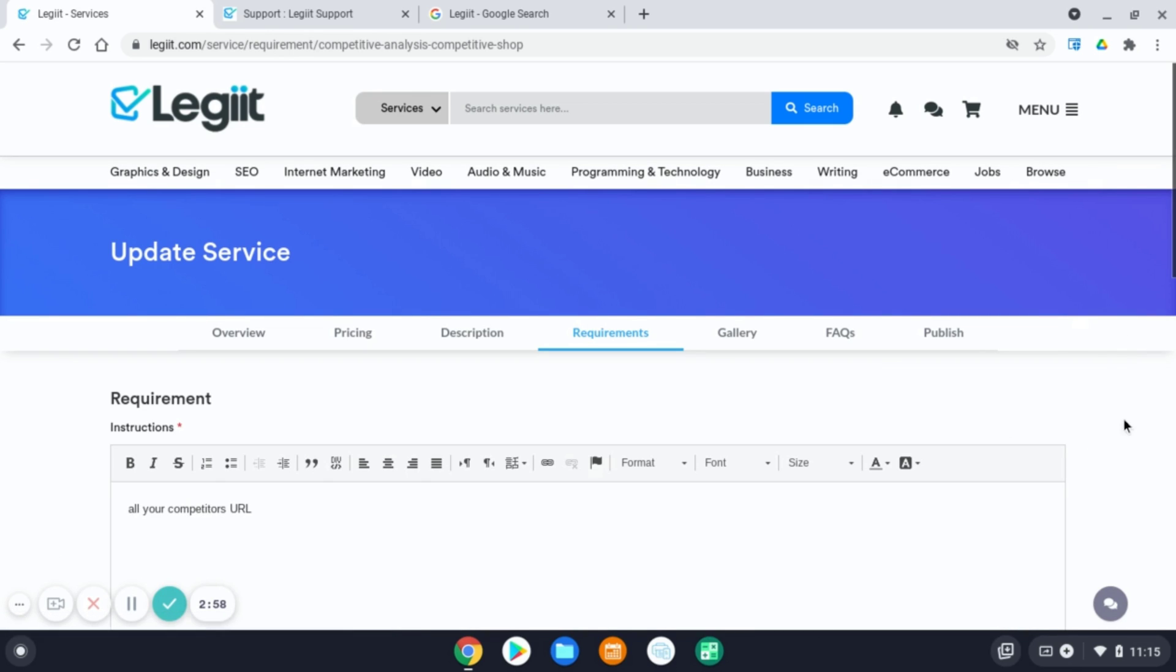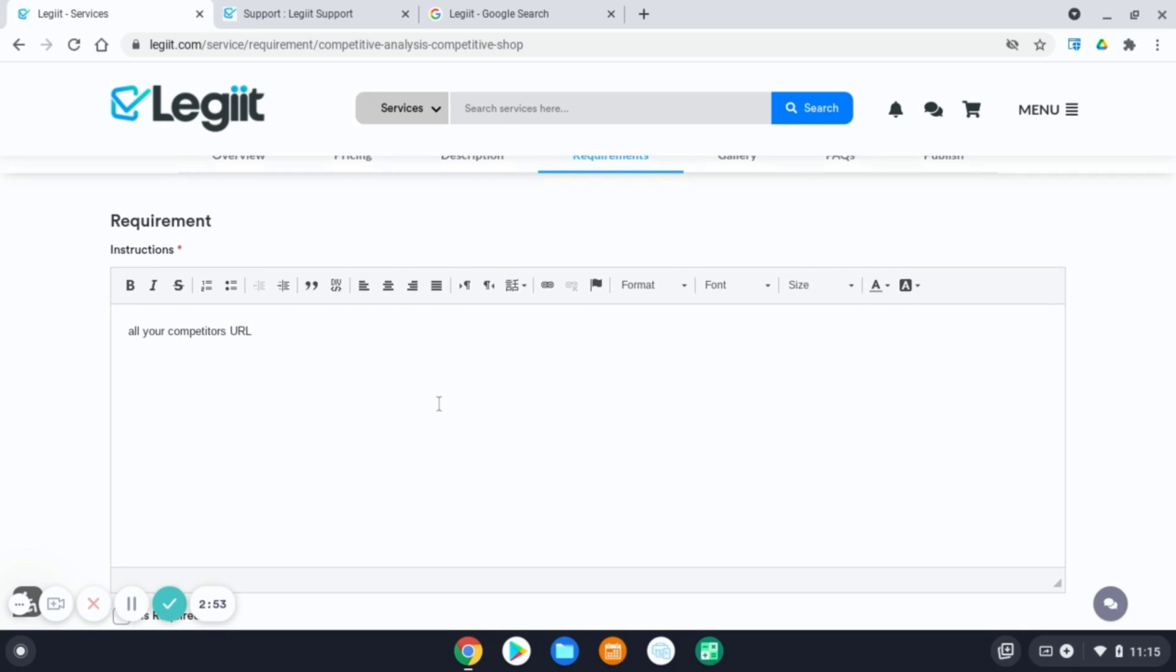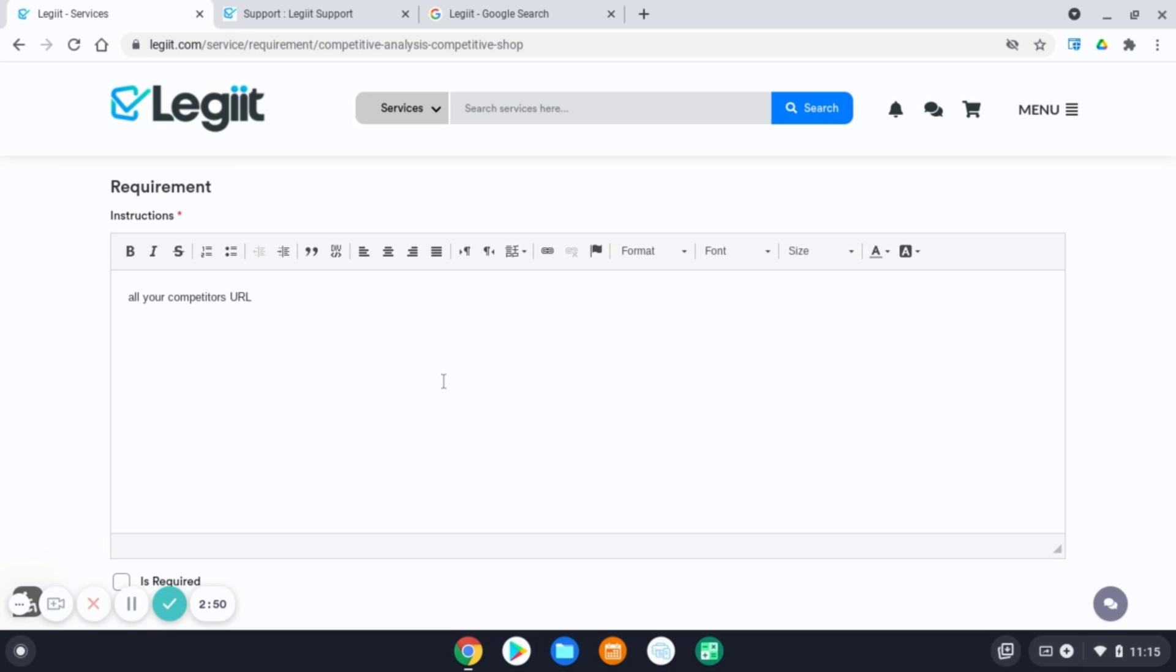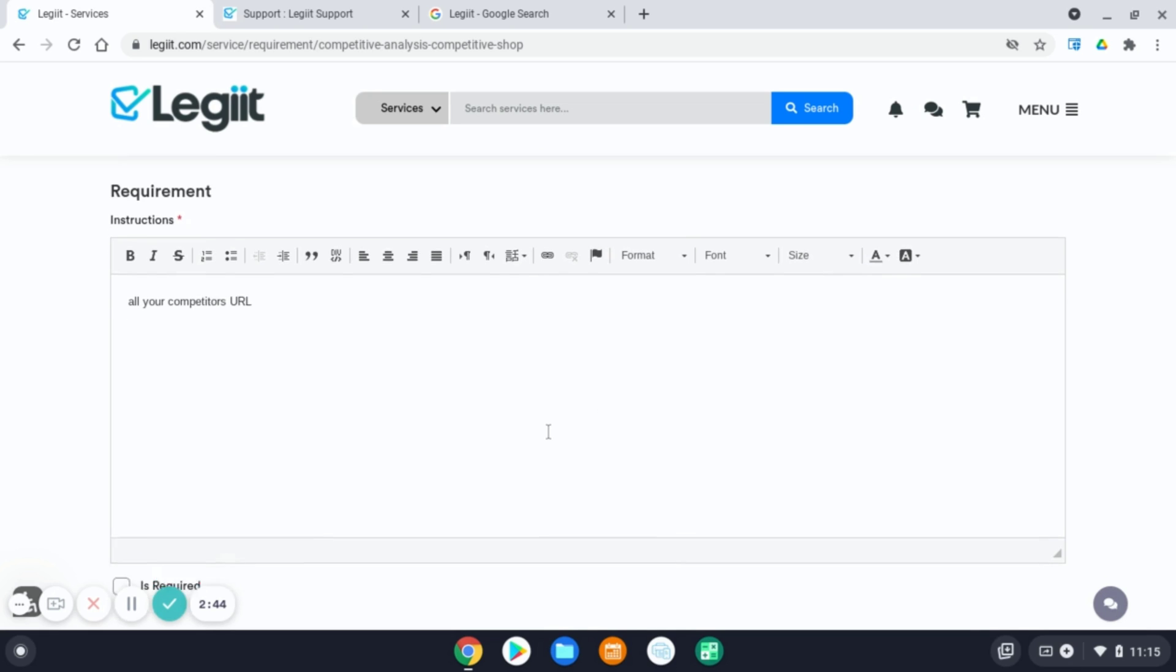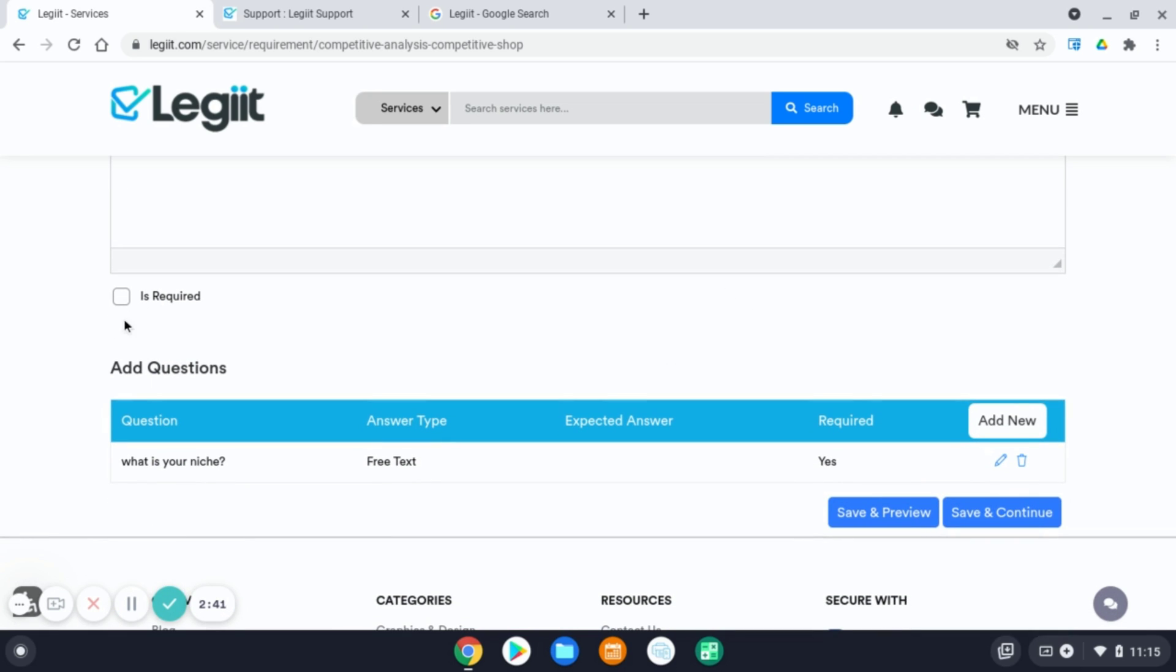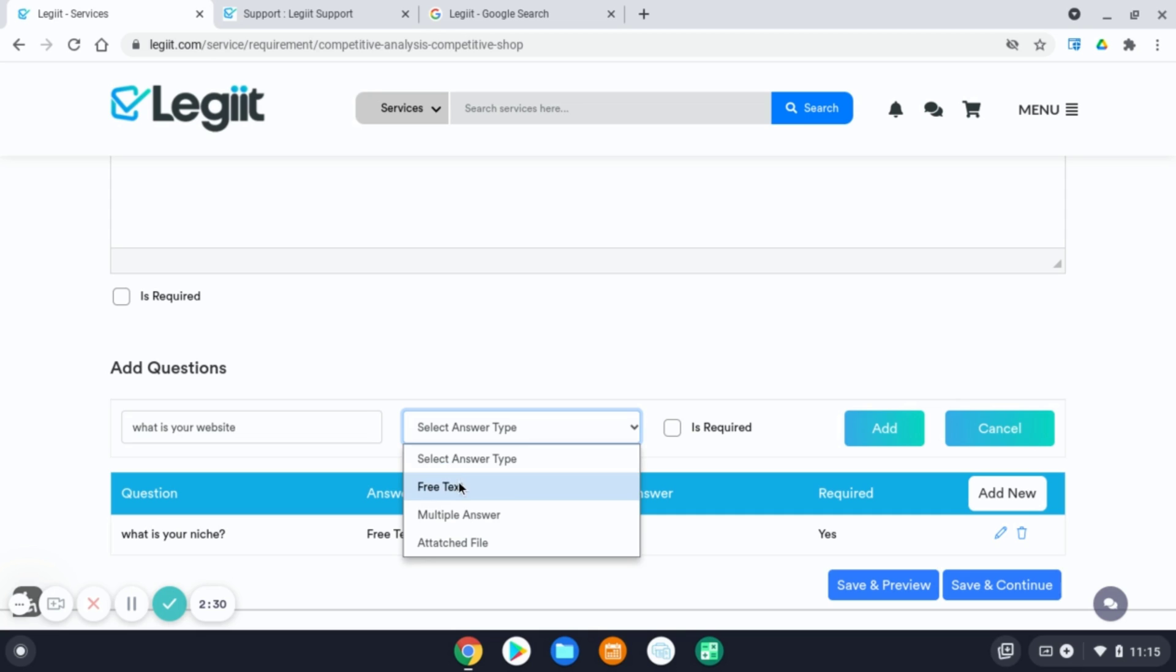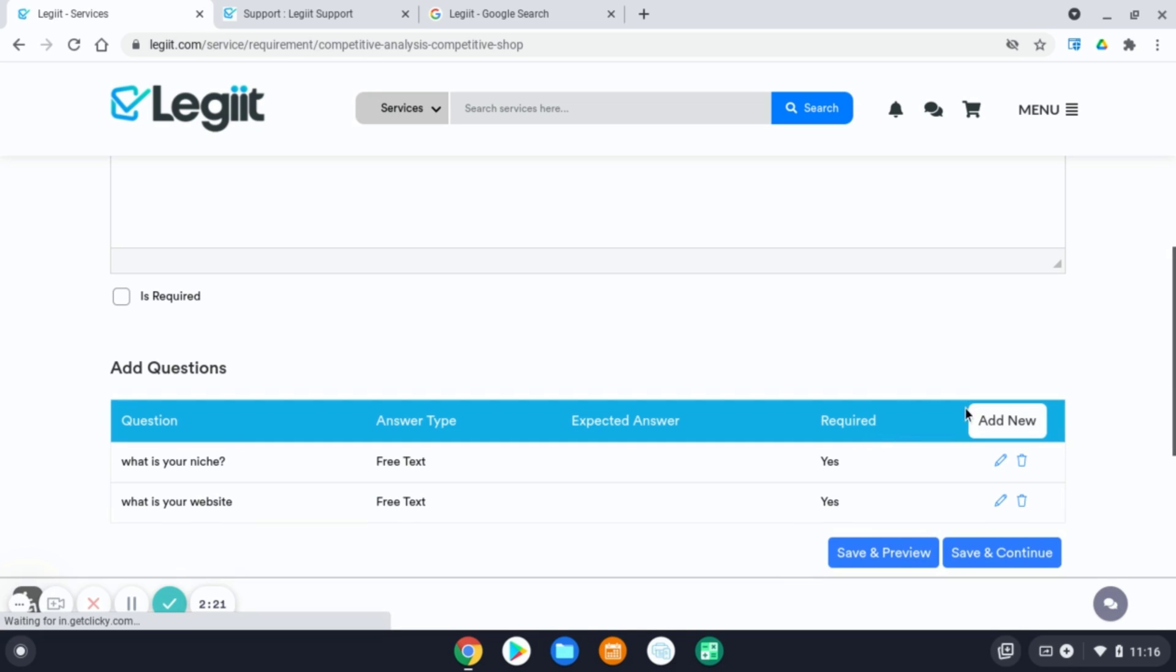The requirements section is the area where you will ask your customer to provide all the information you need to complete their order successfully. So make sure you detail everything that you need the customer to provide you in this section. You can also add questions for your customers to answer. By clicking add new, you will add your question. You can do a multiple answer, attach file, free text option. You can have this be a requirement or not, then click add. Once you have your questions that you need your customers to answer, add it, hit save and continue.